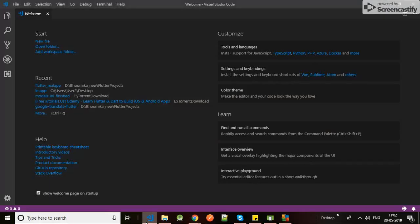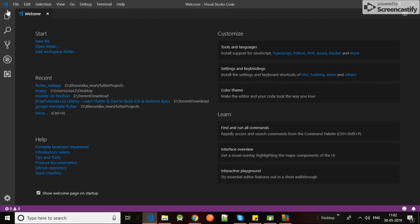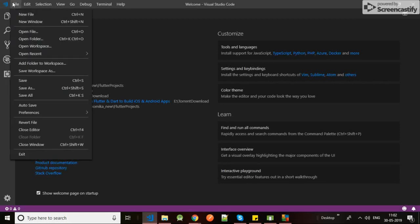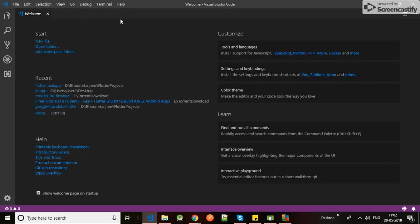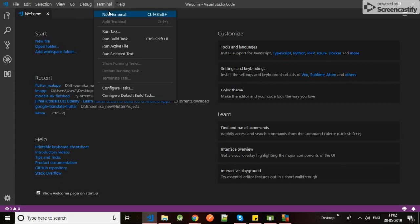For Flutter development you could use any IDE like Android Studio, Atom, or Visual Studio. Here I'm using Visual Studio, so let me first create my new project here for Flutter.